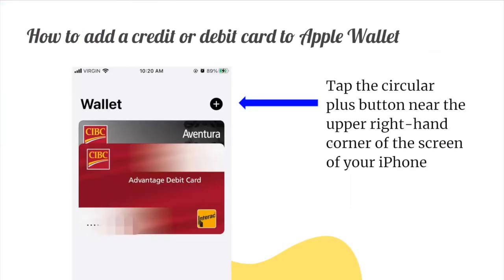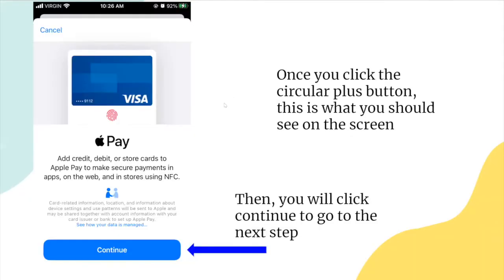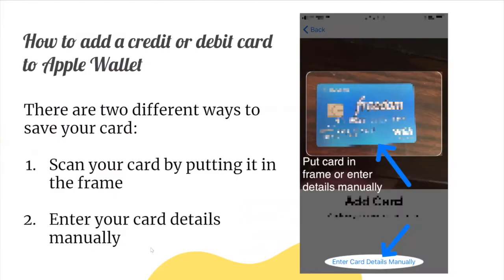You can also add credit or debit cards to your Apple Wallet. Again, tap the plus sign at the top right of your screen and choose credit card. You'll be taken to a screen and can press continue. You'll want to position your card in the frame. If your card seems too big, try lifting your phone up. If you're having trouble, you can always enter your card details manually by pressing the button at the bottom of your screen.